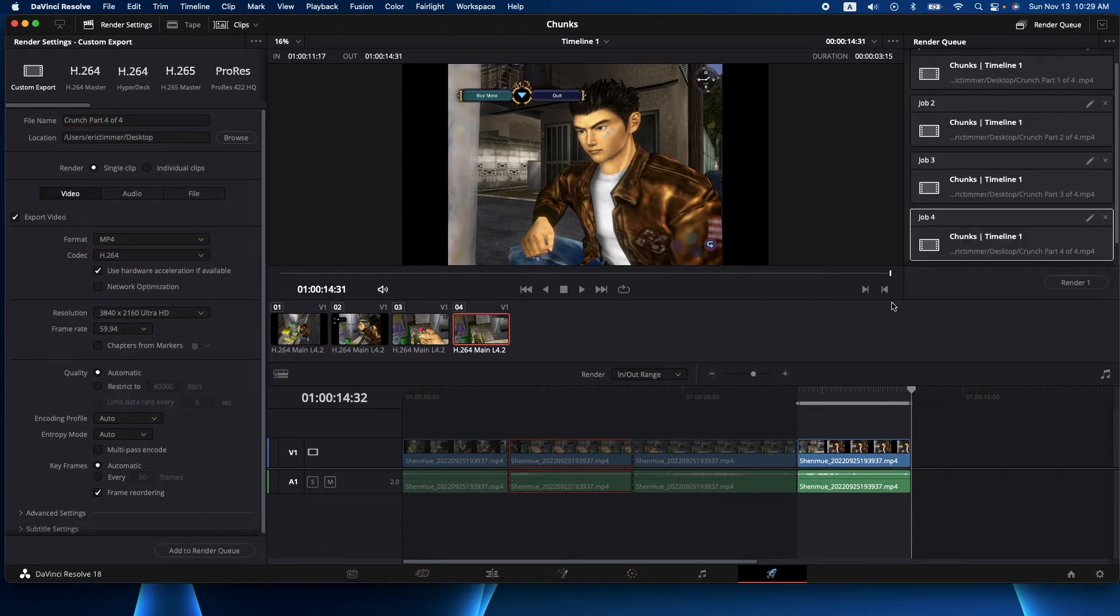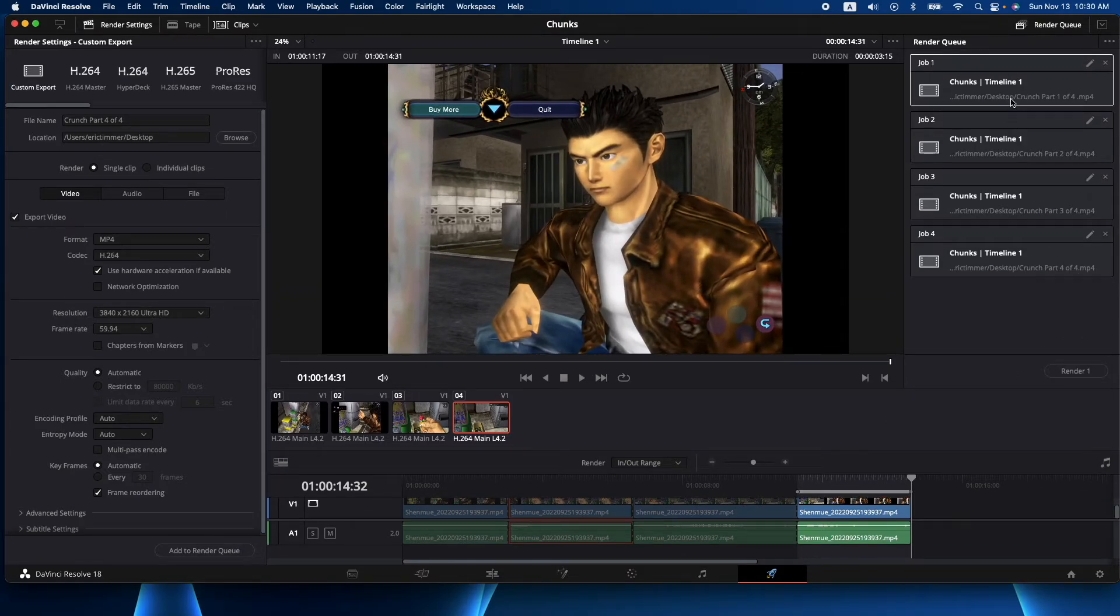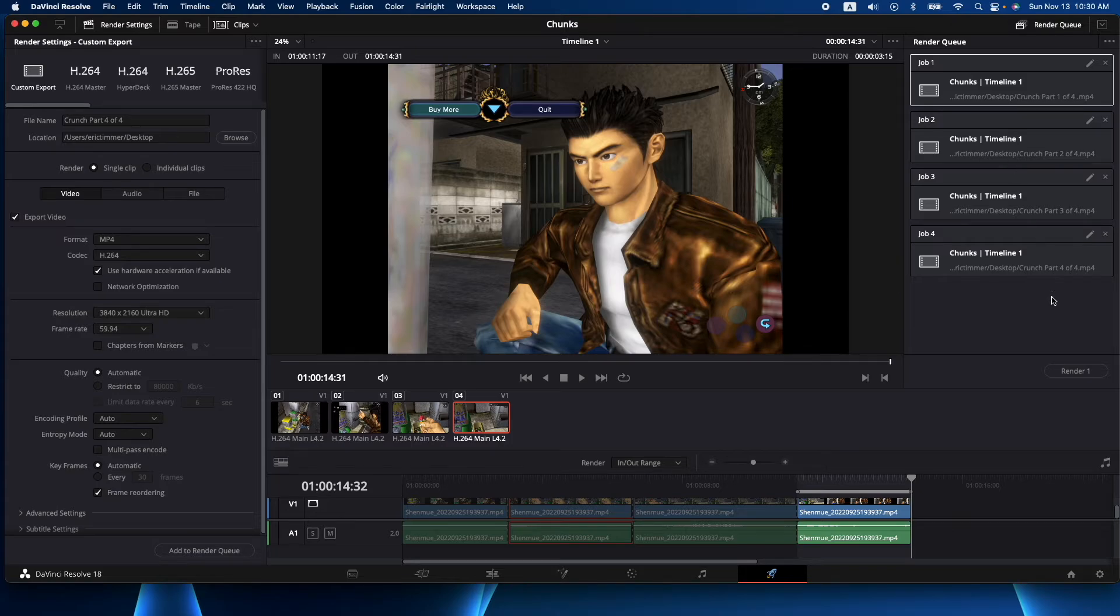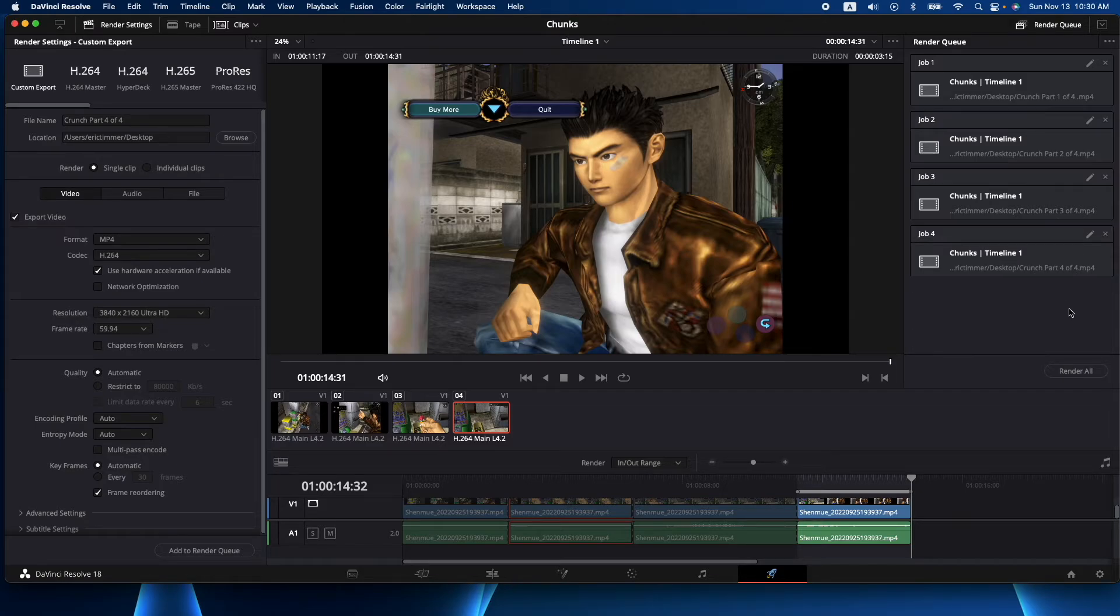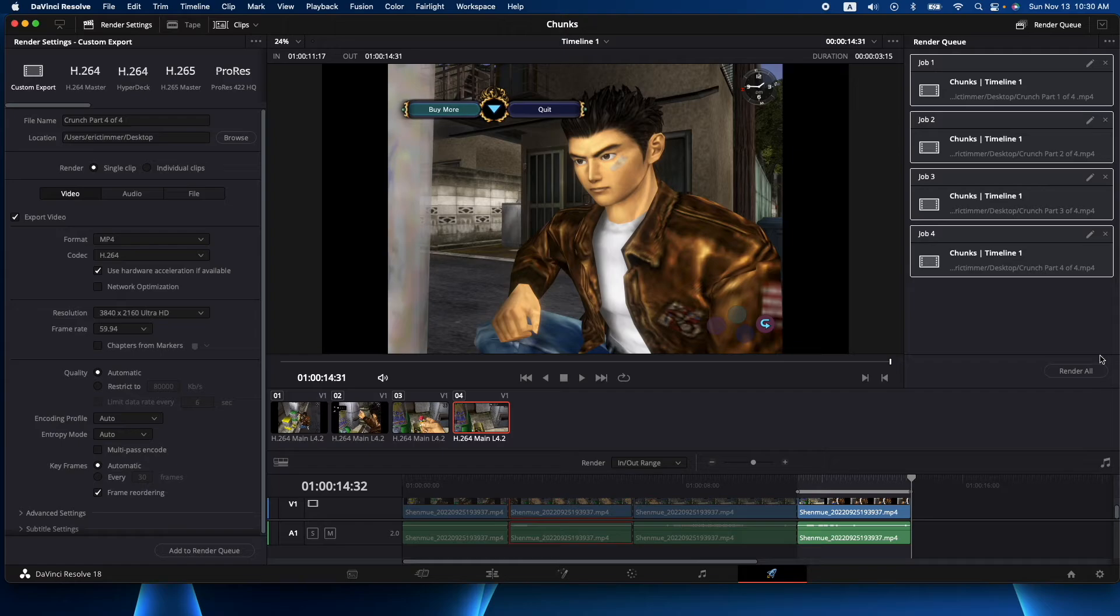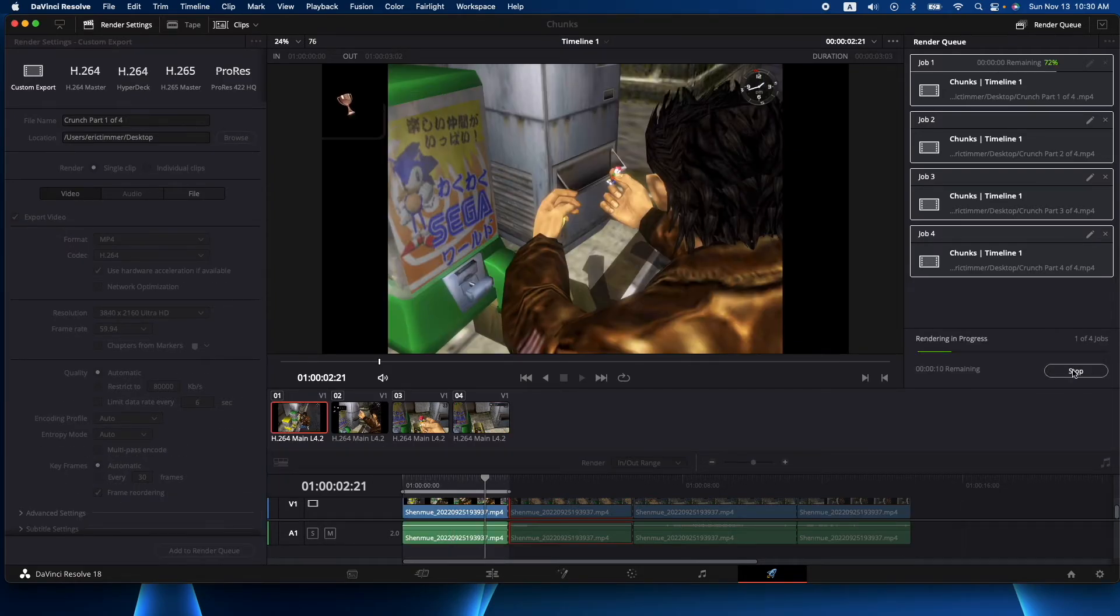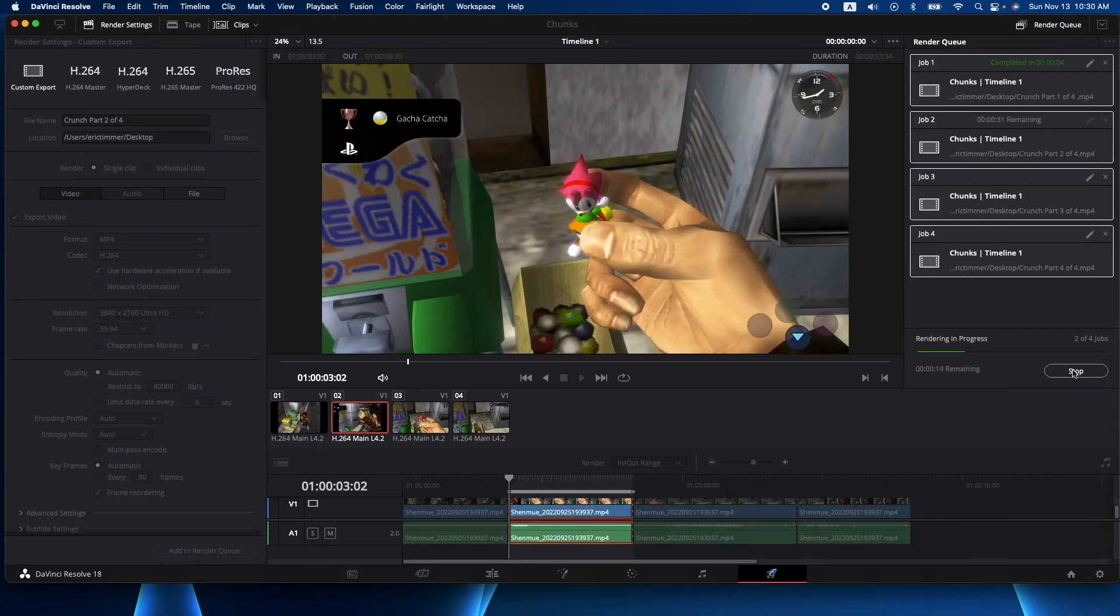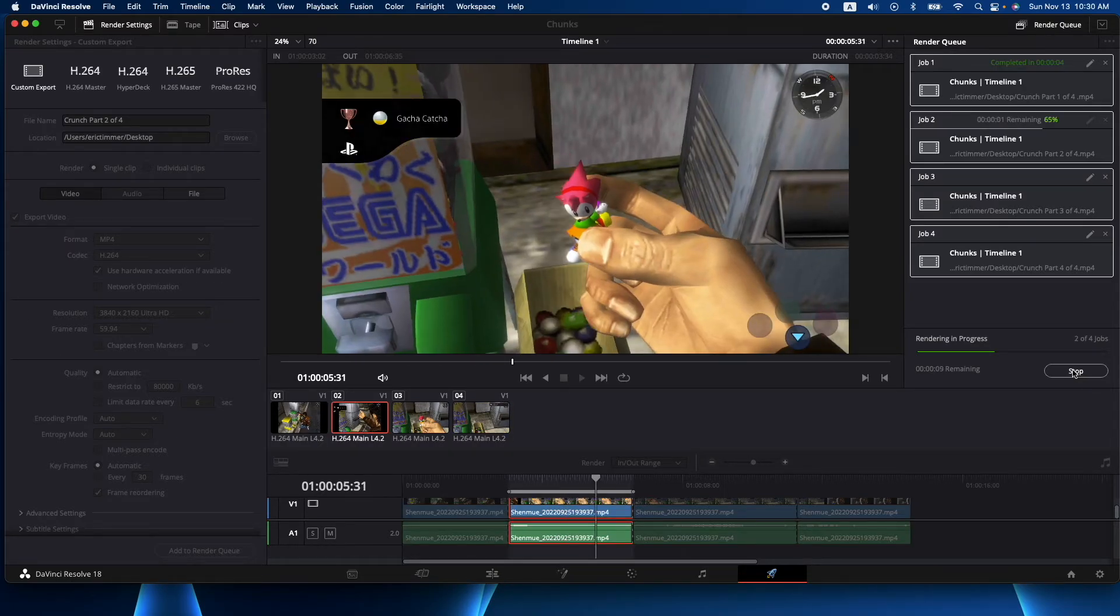Now we have four clips. If we hit render it'll do one, but if we hold our shift key or lasso everything like that, you can go shift and hold down at the bottom or just use your mouse or trackpad, lasso everything and hit render all. What Resolve is going to do is go through all of these clips and render them all as separate pieces.